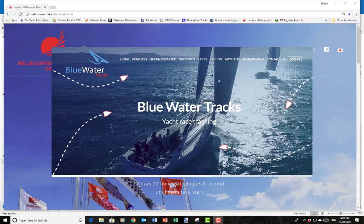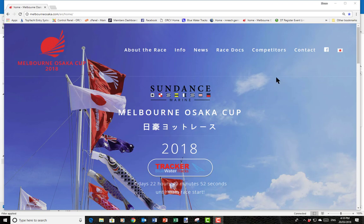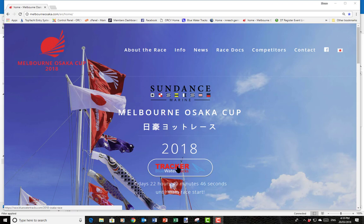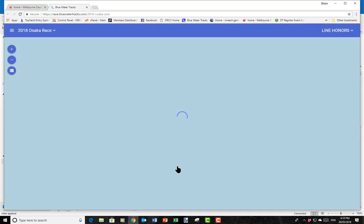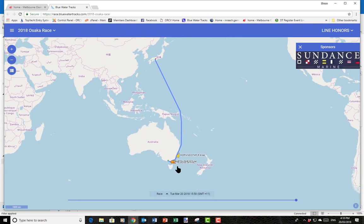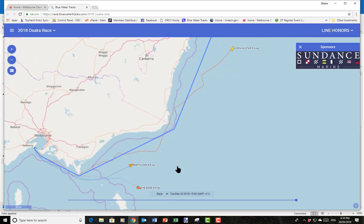So if you have a look here, we've got the main website from the Melbourne to Osaka. Down the bottom here we can see there's a little button that you can push to get to the tracker. We'll just push that and what we see is the race tracker for the Melbourne to Osaka.